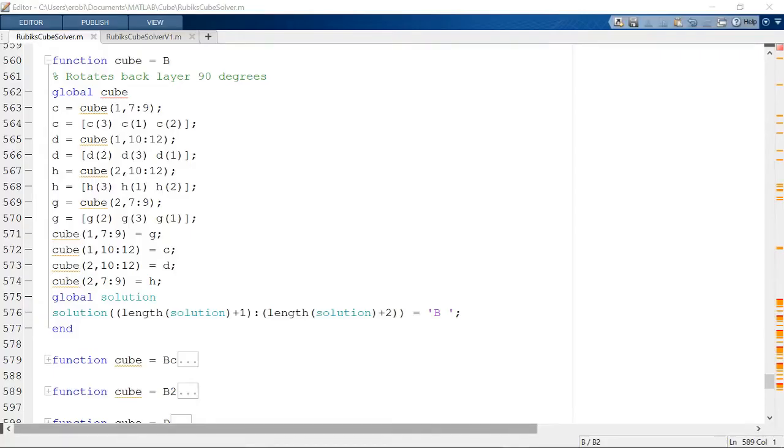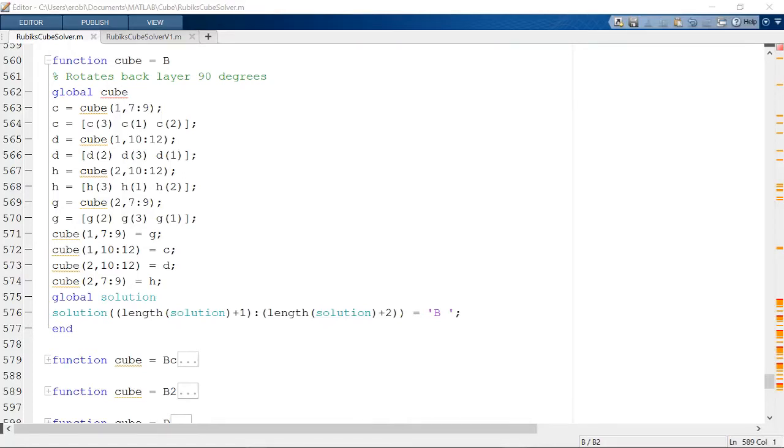I represented cube rotations in my program using functions. Each function takes the variable cube and changes the position and orientation of the colors of four pieces of the cube, which correspond to what would occur if you perform this rotation.